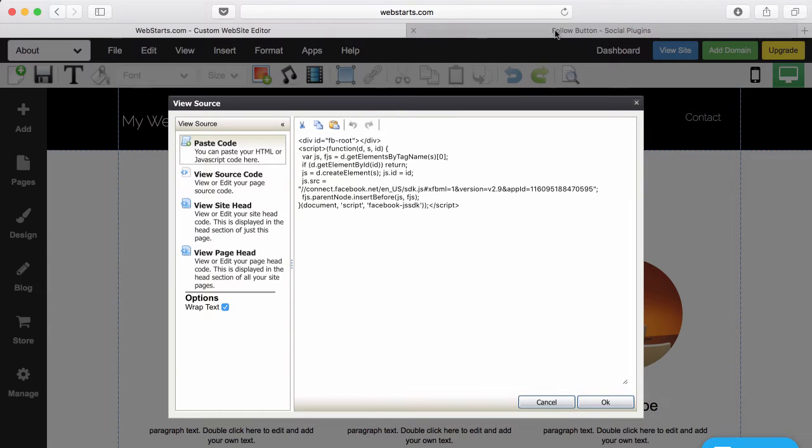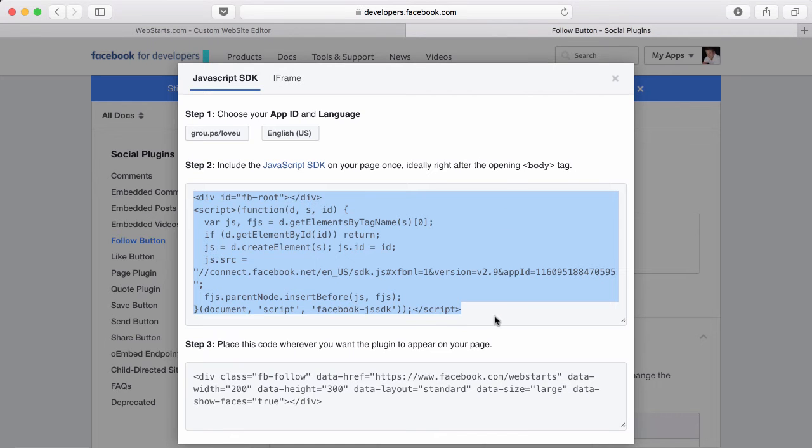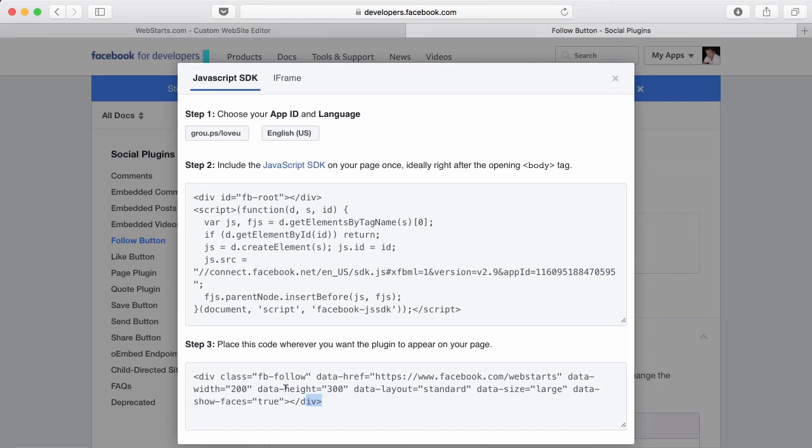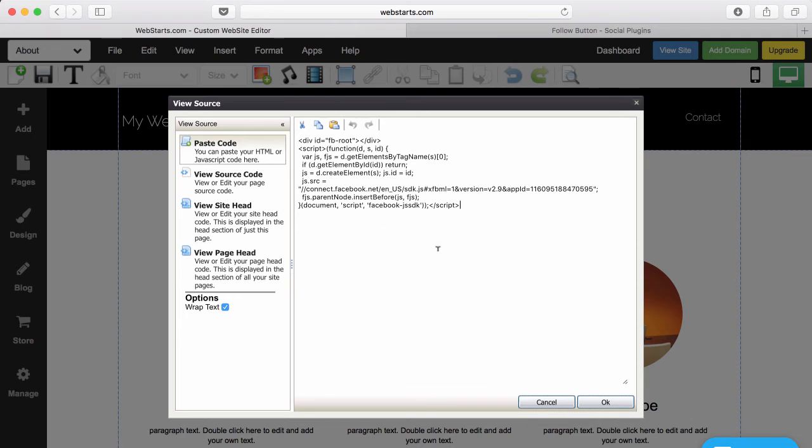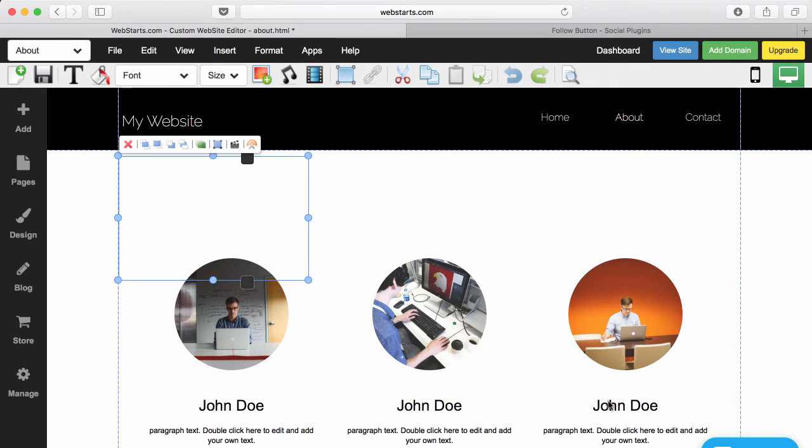Then I'm going to click back on my Facebook tab in my browser, select the second piece of code, copy it to my clipboard, move back to my WebStarts account, and paste the second snippet of code.